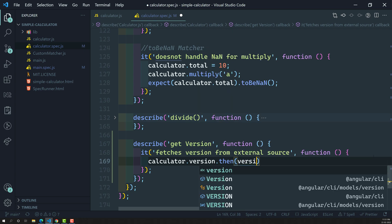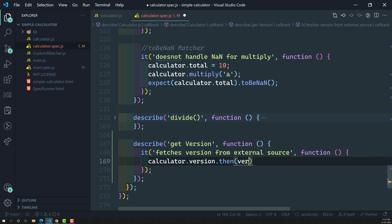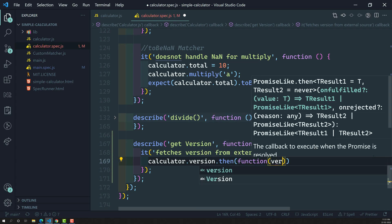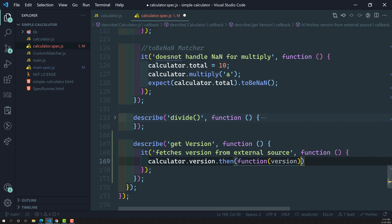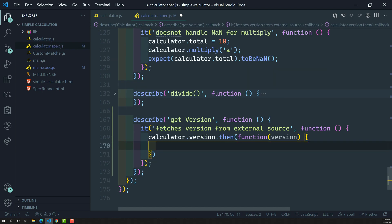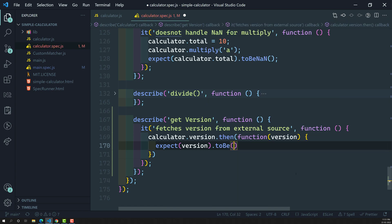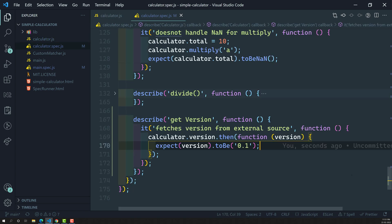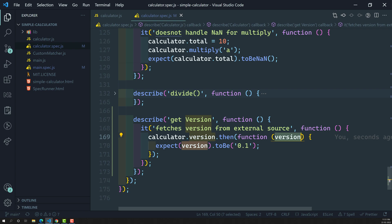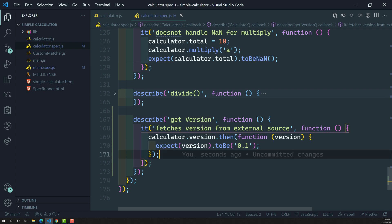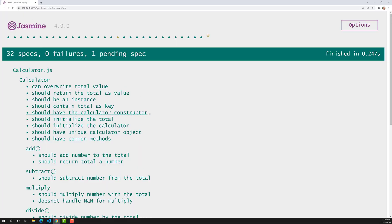Using .then, we get a version callback — you can also use an arrow function. Now I need to check whether this version can pass or not. I'll write: expect(version).toBe(0.1) or something like that. Whatever data it is having in the external resources, it will return. So I'm calling the external version, and in .then when the version is received I do expect(version).toBe(0.1).